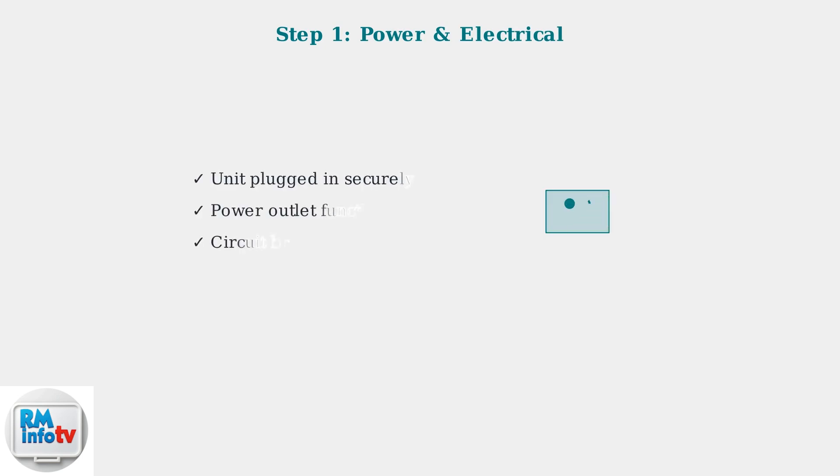First, check the basics. Ensure your unit is properly plugged into a functioning power outlet and verify that the circuit breaker hasn't tripped.